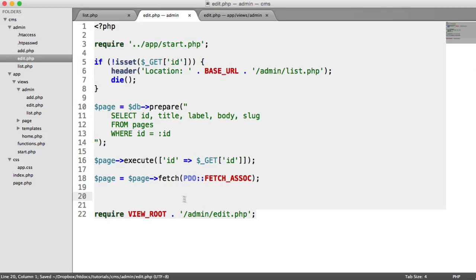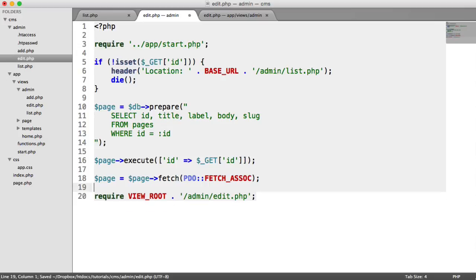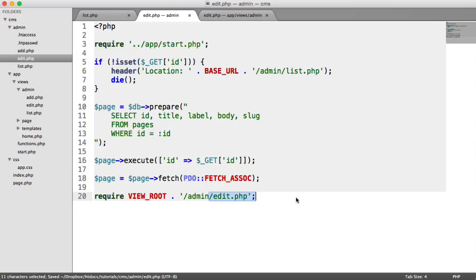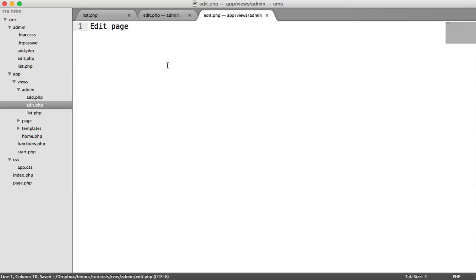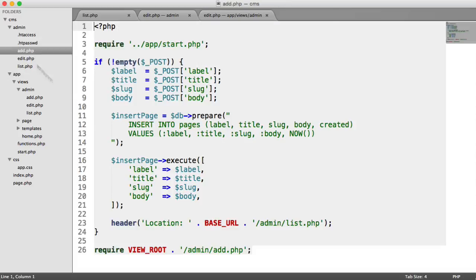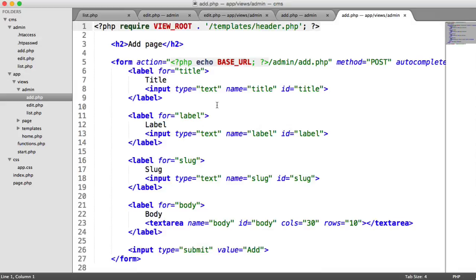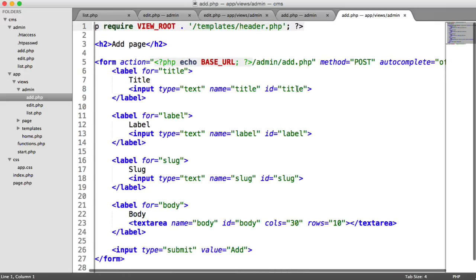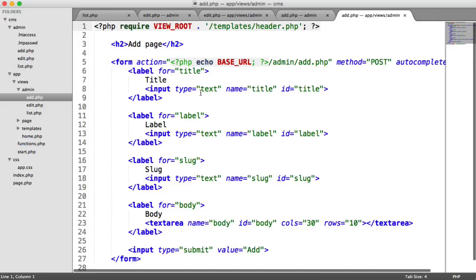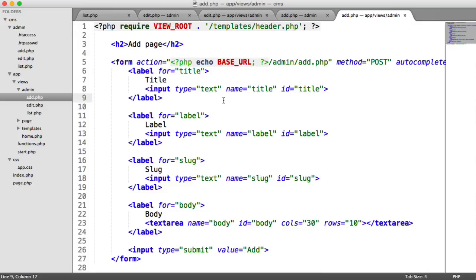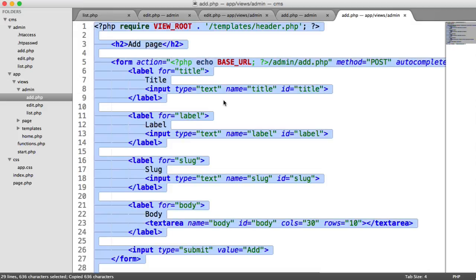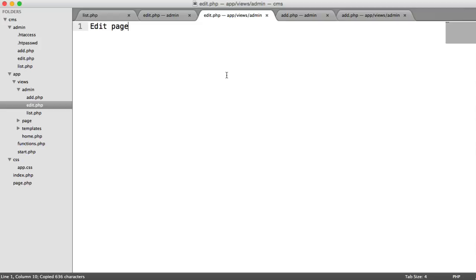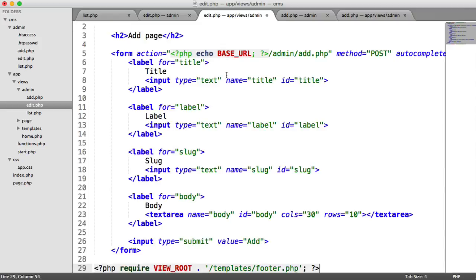So all we want to do now is we have this page variable, and this will automatically be available in our edit view. So we just need to build up our form. To save a little bit of time, we can copy and paste the add form that we created. Because all we need is the same form, we just need to output the existing values into these inputs.